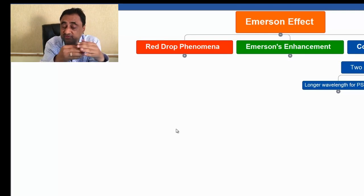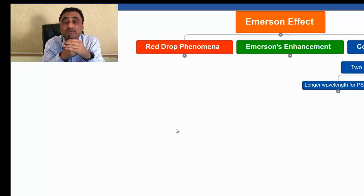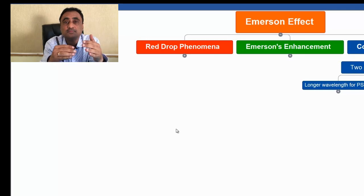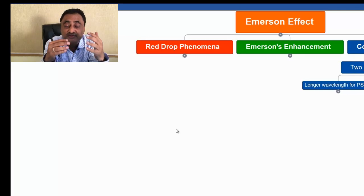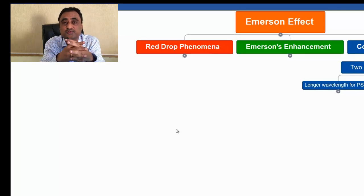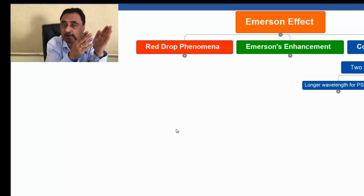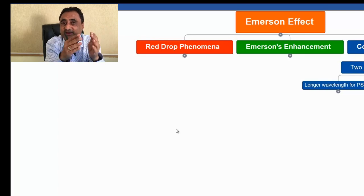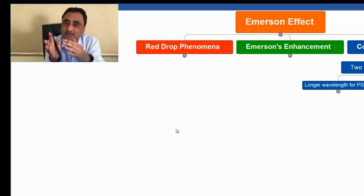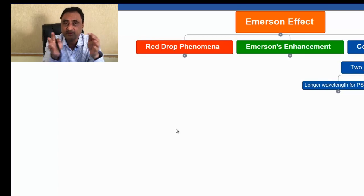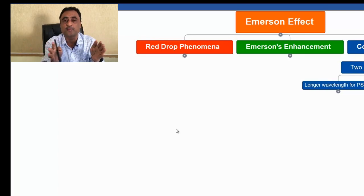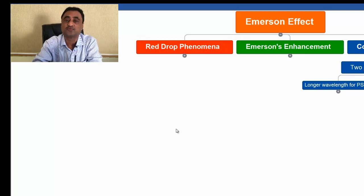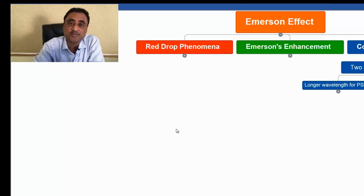So this experiment eventually concluded that there exist two photosystems: one operates at a longer wavelength and the second operates at a shorter wavelength. If both are operating together, naturally the photosynthetic yield will be more.